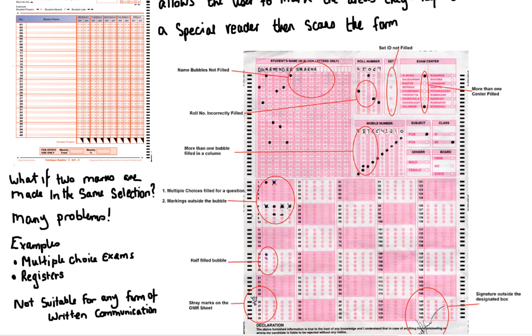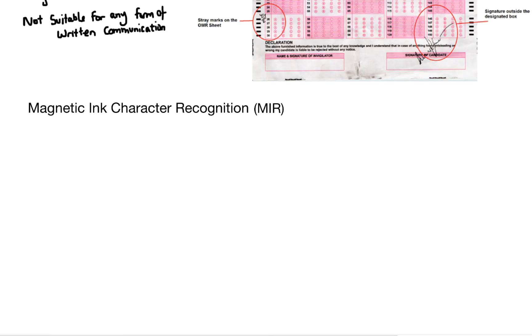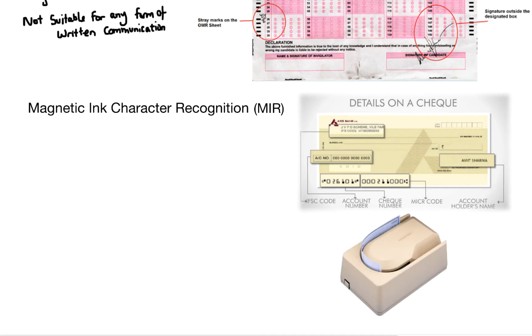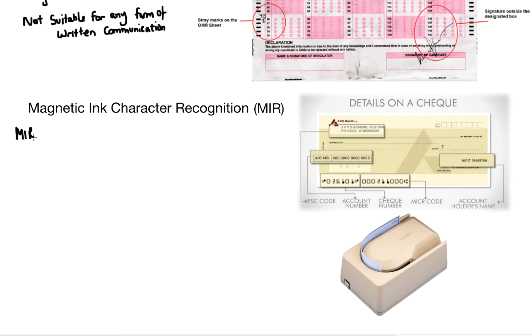Moving on to magnetic ink character recognition or MIR. Sometimes you'll see it referred to as MICR, so don't get caught out by that. And we're talking mainly checks here, because checks use ink containing iron oxide. And iron oxide is magnetic.